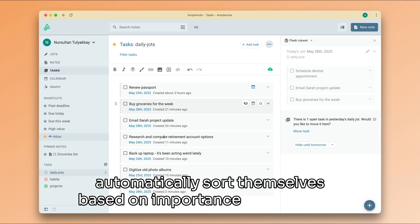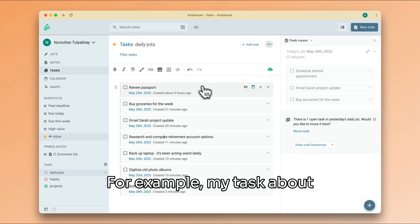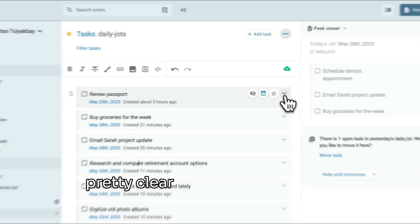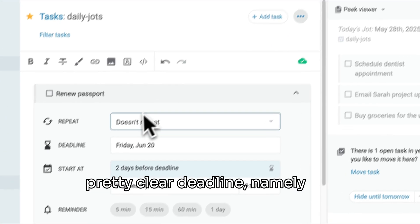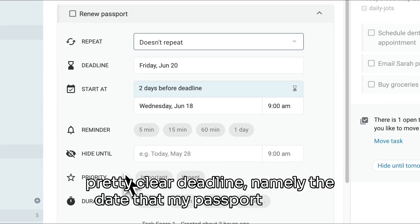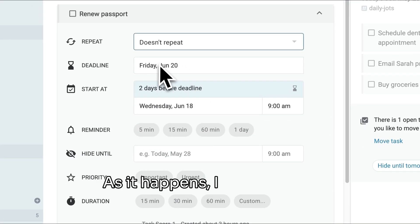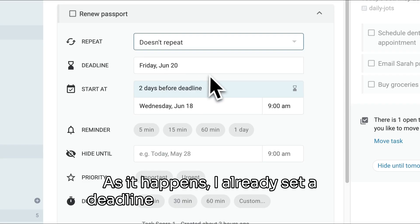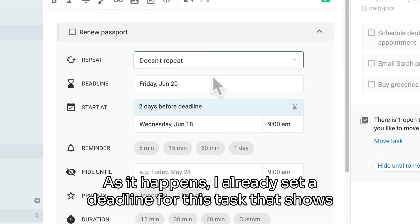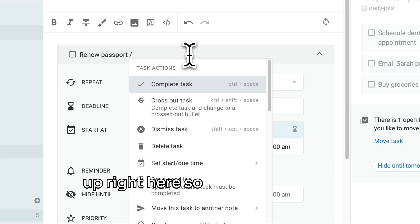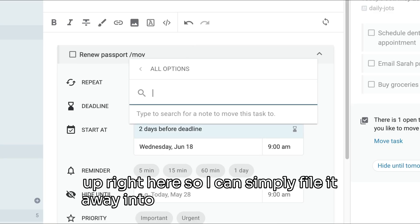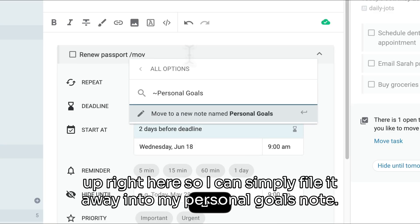For example, my task about renewing my passport has a pretty clear deadline, namely the date that my passport expires. As it happens, I already set a deadline for this task that shows up right here, so I can simply file it away into my personal goals note.